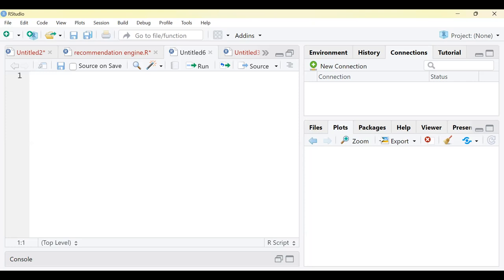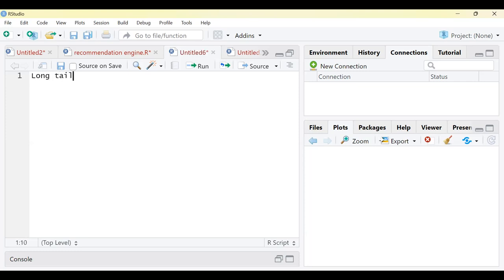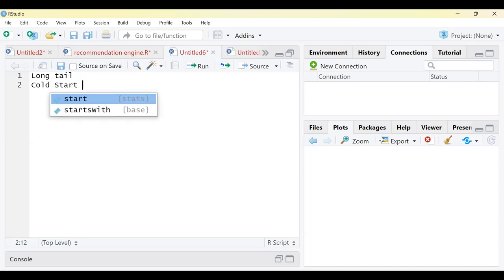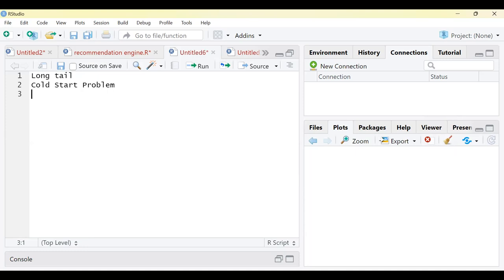When building a recommendation engine, there are typically three problems. The first is what is called the long tail problem. The second is the cold start problem. The third problem you encounter is huge data sparsity.